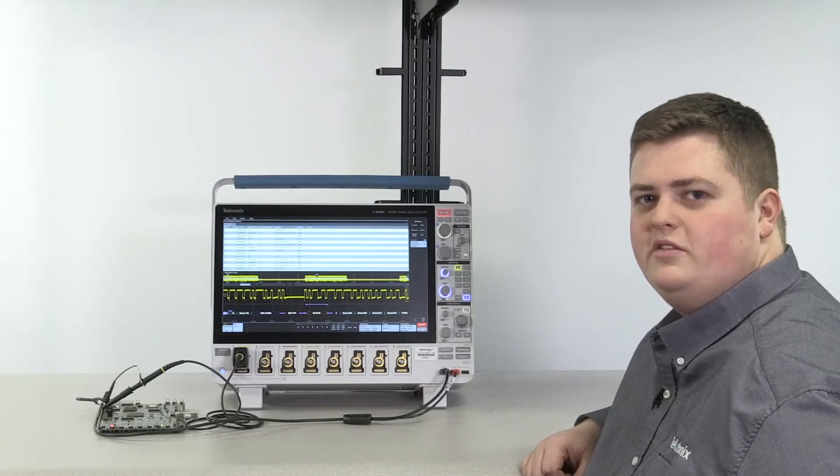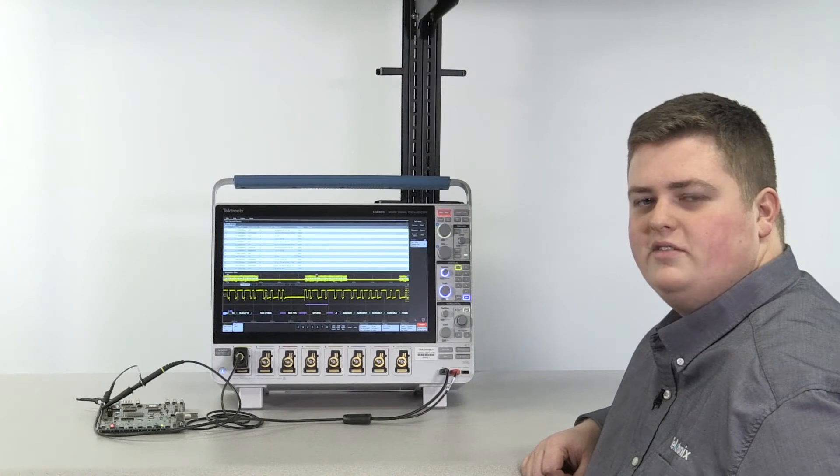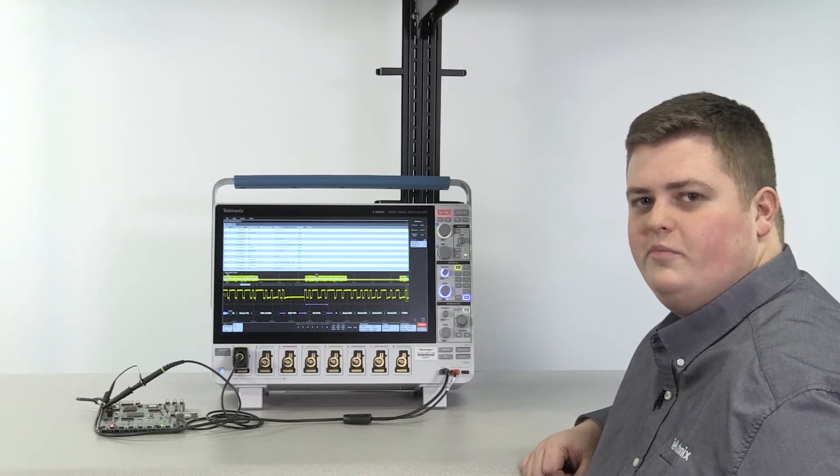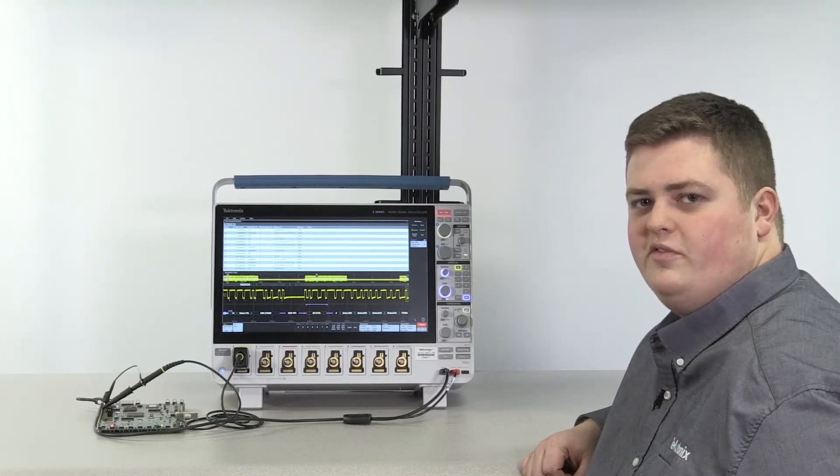In just a few minutes you can have your bus set up and start extracting useful information from your device.